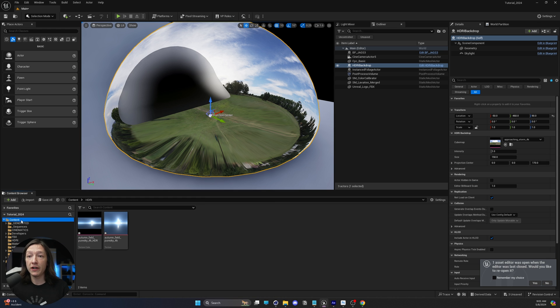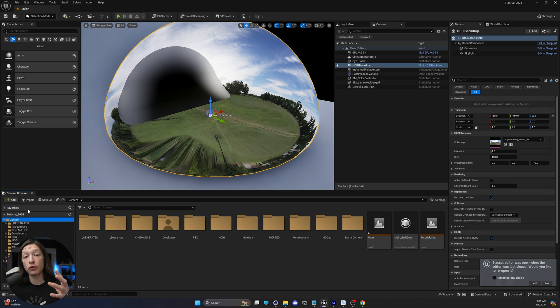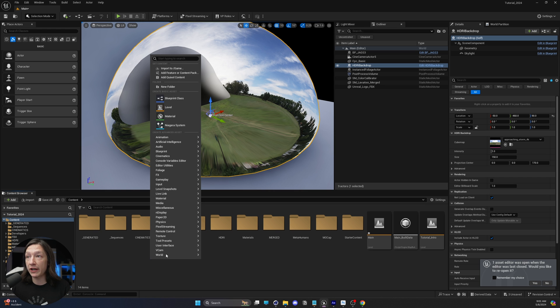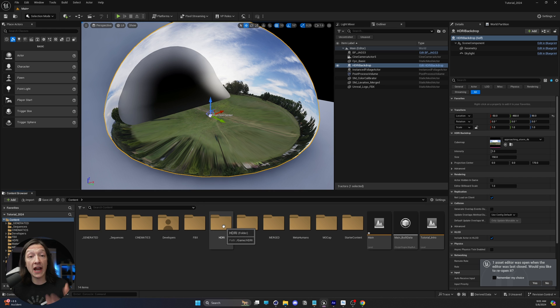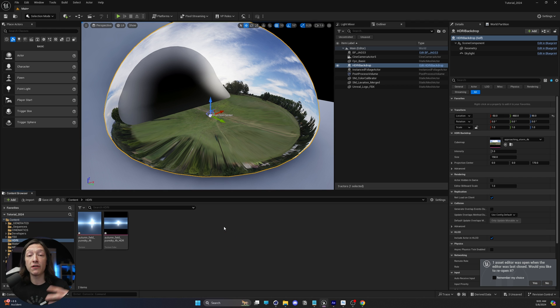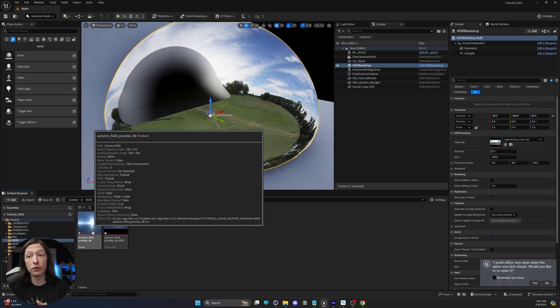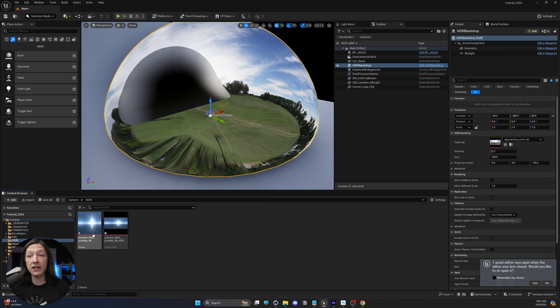Now, before we go any further, if you go to your Unreal Engine project in the main content folder, I always do recommend just right-clicking New Folder and make an HDRI folder, so you can save all of your HDRIs for this project.